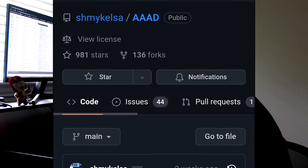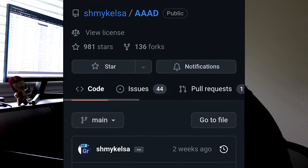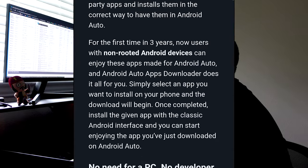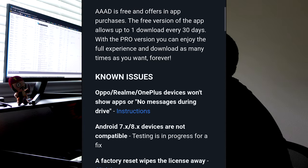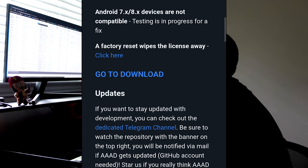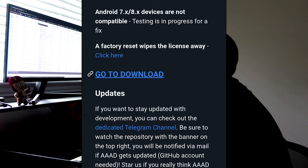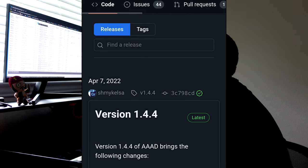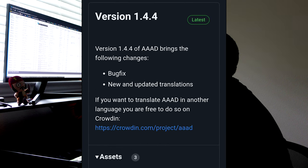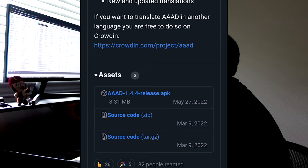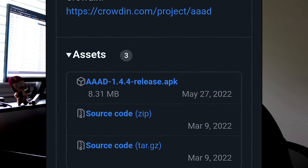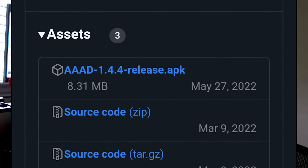Now on this page, we got to scroll down until you see this option that says go to download and select that. And when you get to the next page, scroll down until you see this option that says release APK.